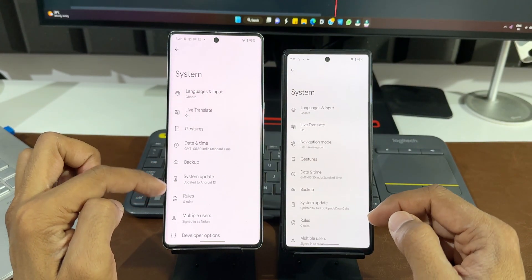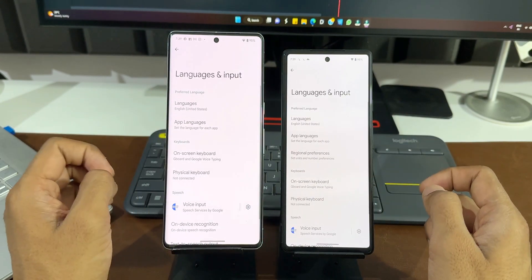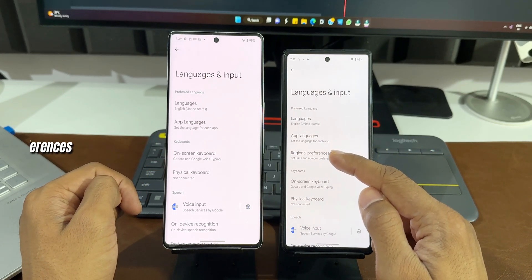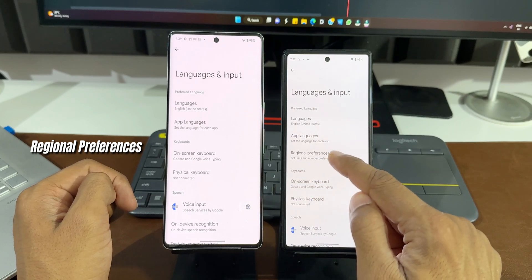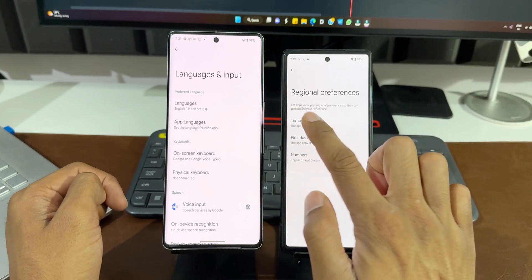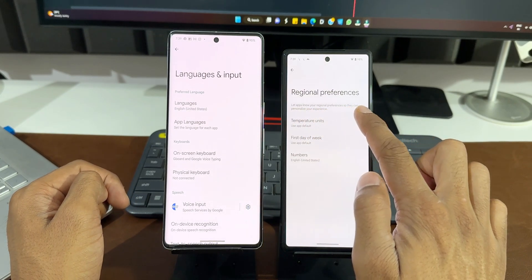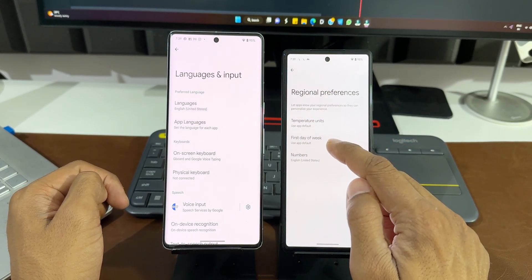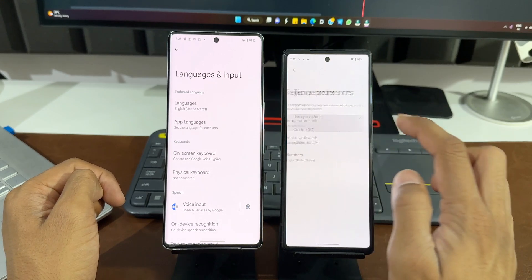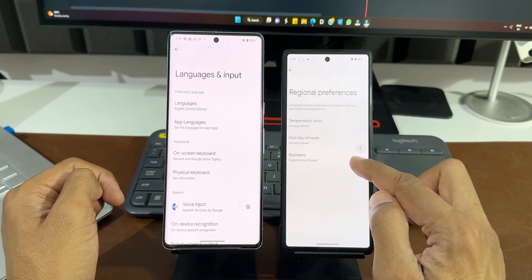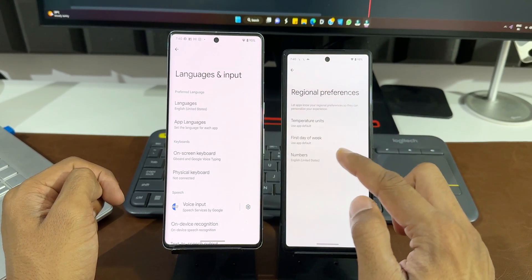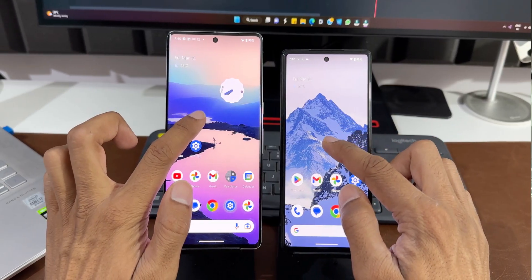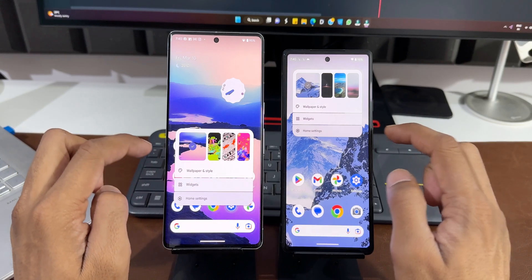Going to System Settings and tapping on Languages and Input, Android 14 has an all-new option called Regional Preferences — Set Units and Number Preferences. It lets apps know your regional preferences to personalize your experience, covering temperature units, first day of the week, and number formats. Depending on your region, you can select the preferences you want, and other applications on your phone will use the same settings.